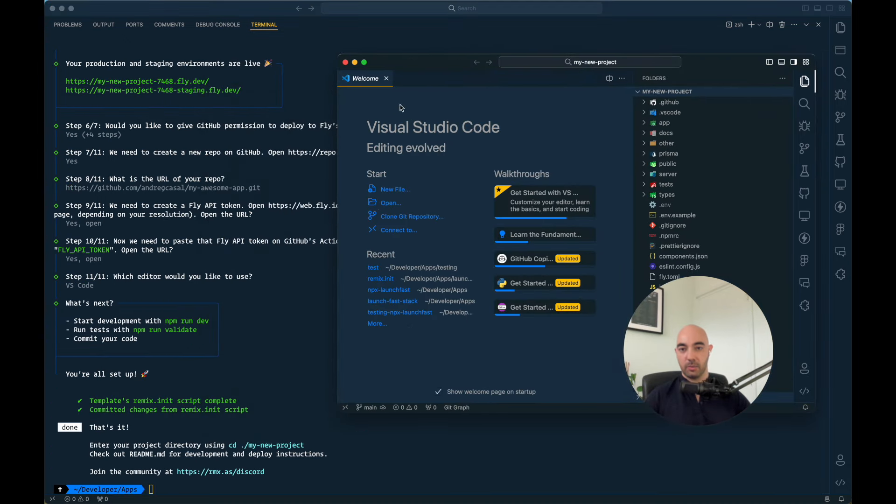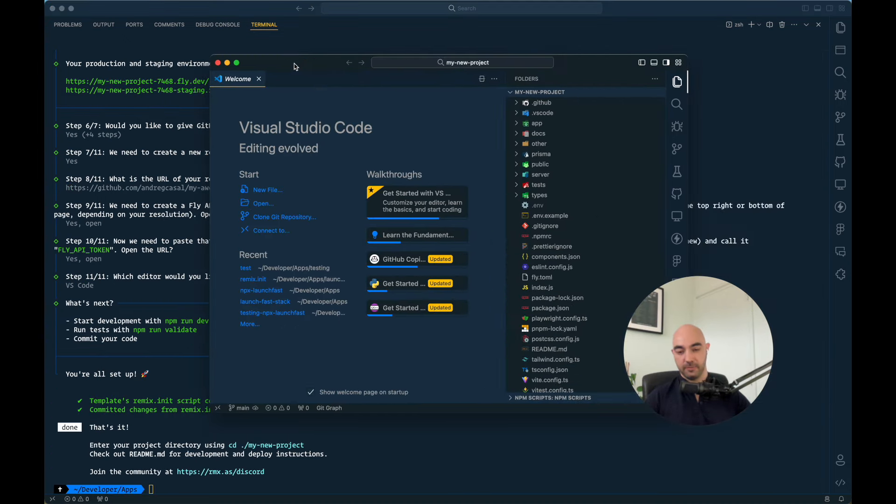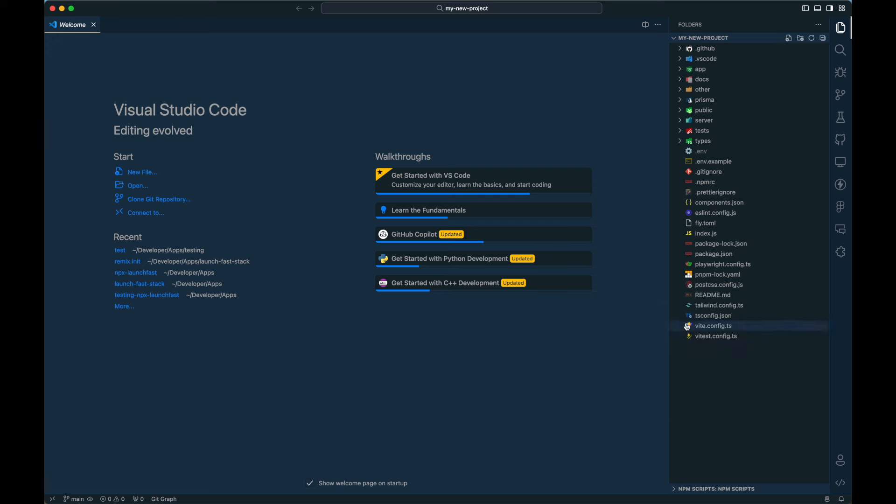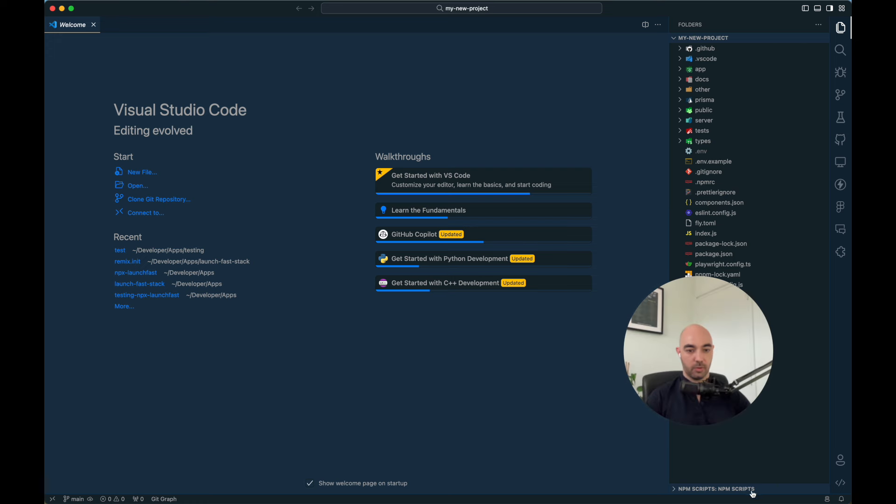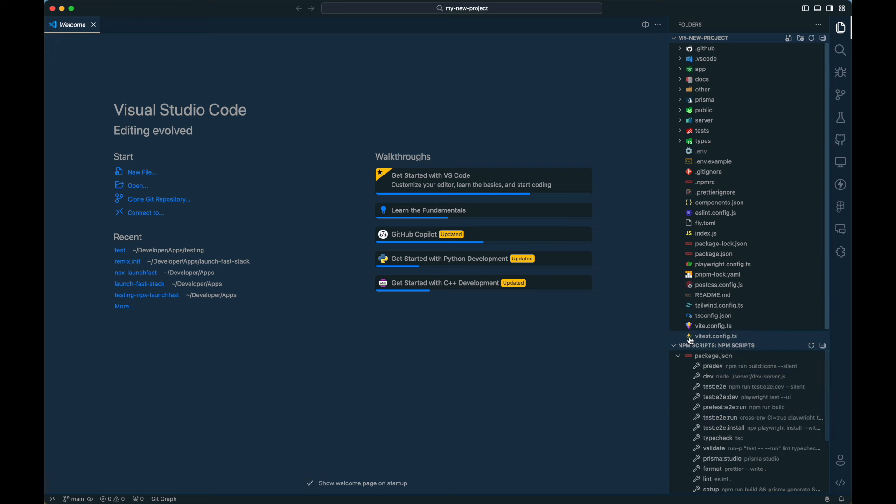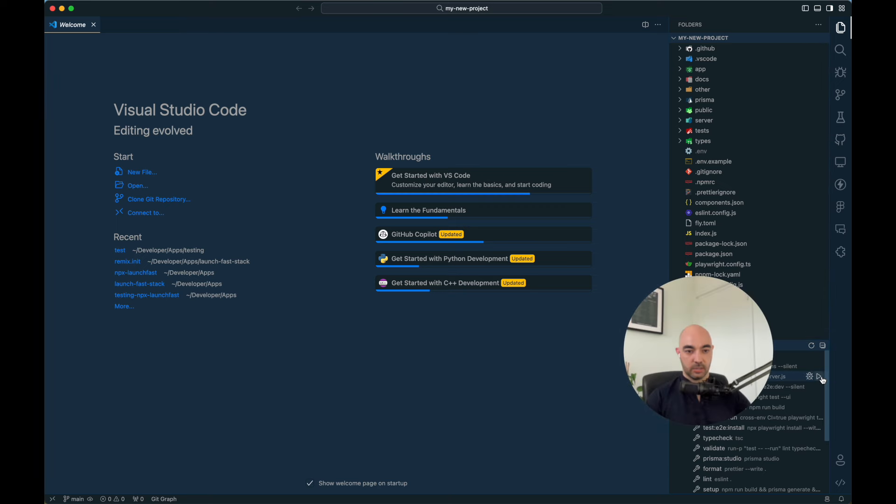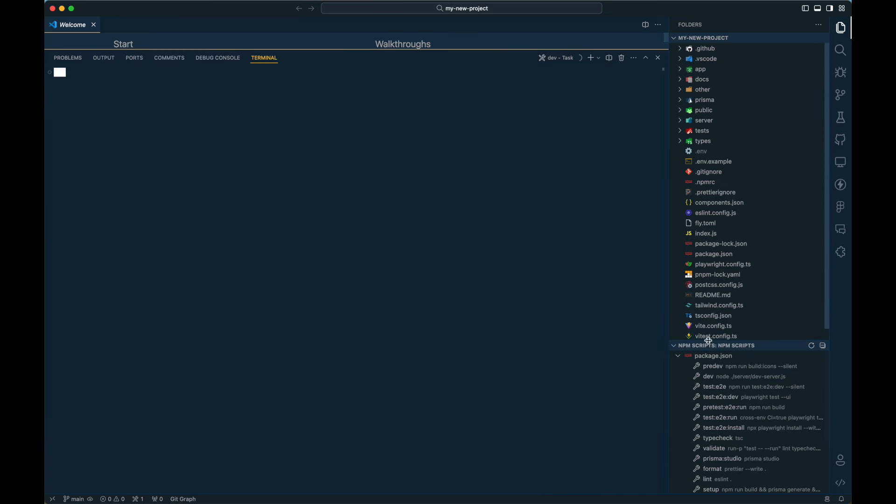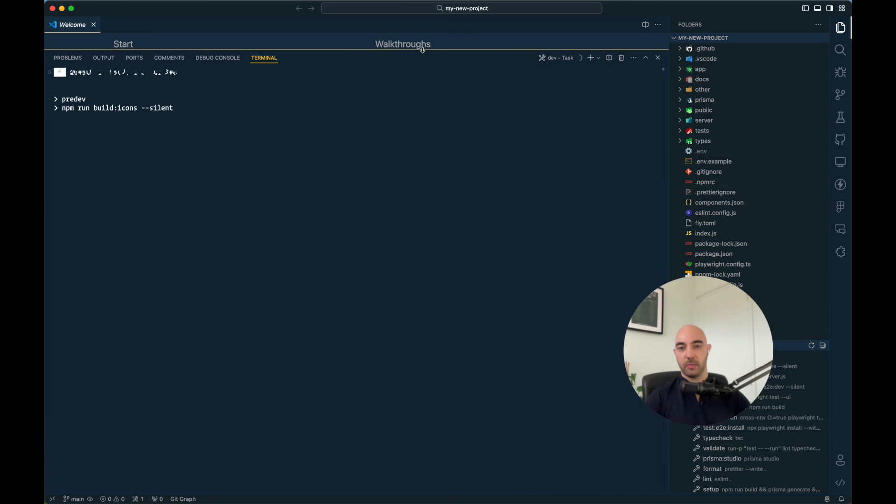Yeah, let's open this in VS code. And we are done. Now we can run npm run dev. So let me show you how that works. You can actually do this.